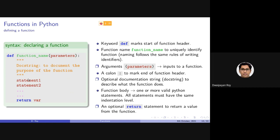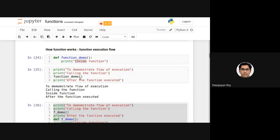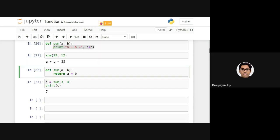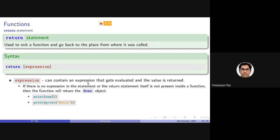The return statement is used to exit from the function and return to the place where it was called. The syntax is 'return'. An empty return statement — just 'return' — is equivalent to not writing return at all. Or it can have an expression like 'return A + B'. If there is no expression in the return statement, it returns a None object. None is a Python object specifying that it contains nothing.